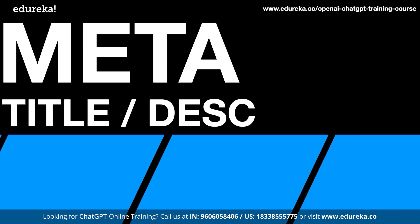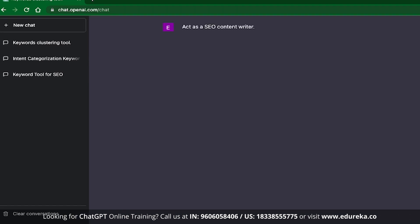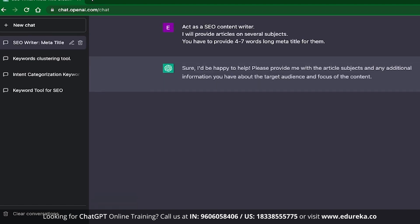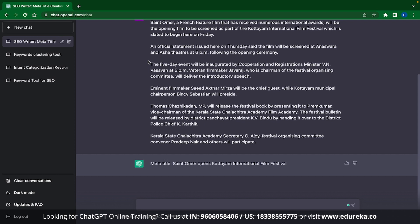The next use case is Meta Title or Description. I will use the same type of prompts as before. The first line is: act as an SEO Content Writer. Then: I will provide articles on several subjects. You have to provide 4-7 words long meta titles for them. ChatGPT confirms it has understood the prompt and is ready to accept articles. I copy-pasted a random article from Google, and once I click enter, ChatGPT gives a meta title: 'St. Omer Opens Co-Team International Film Festival' — exactly 7 words long, following all the rules set. If I want to generate a meta title for another article, I can keep pasting articles and it will keep generating meta titles.